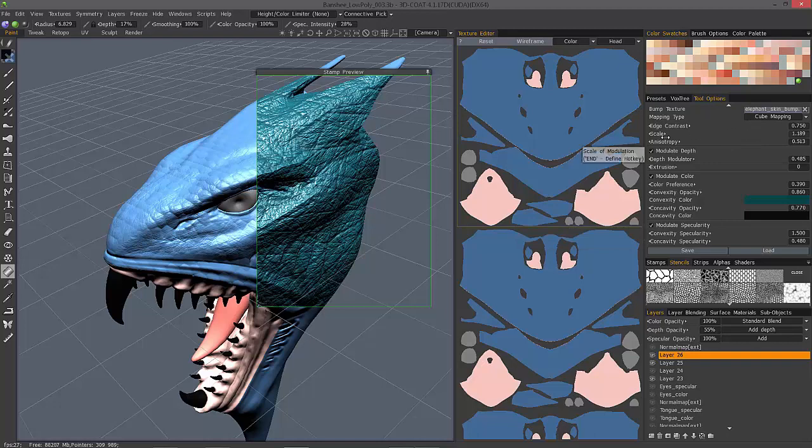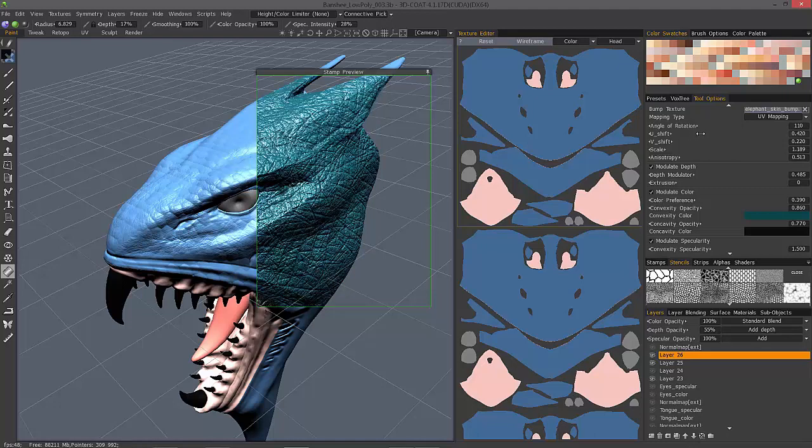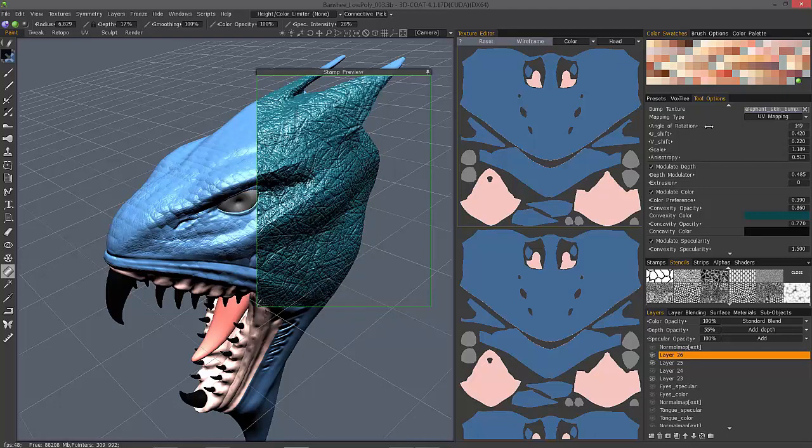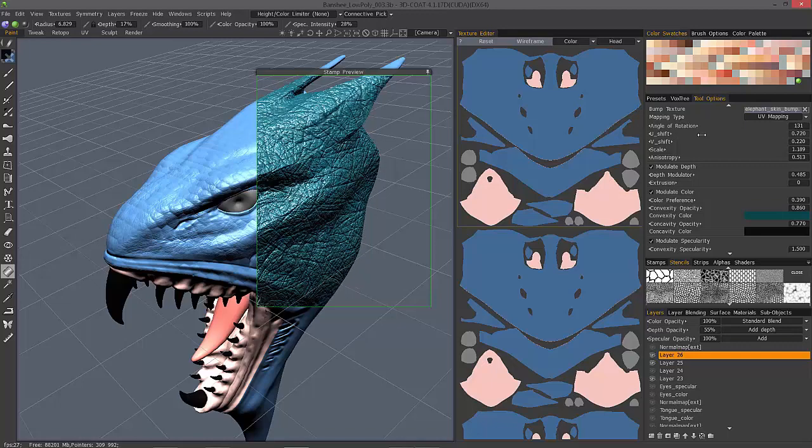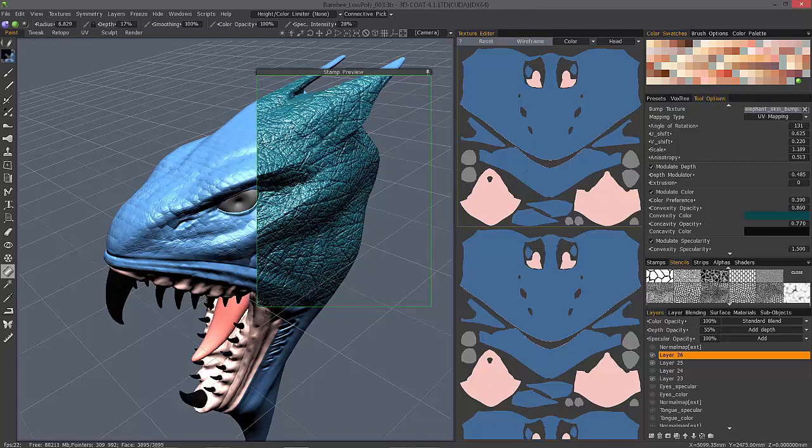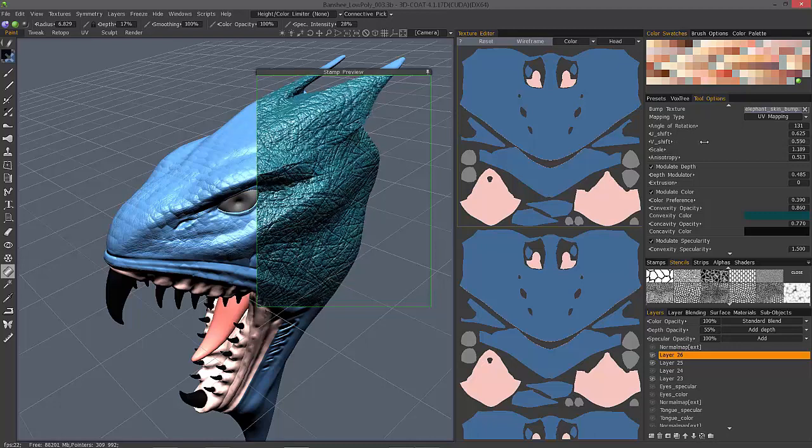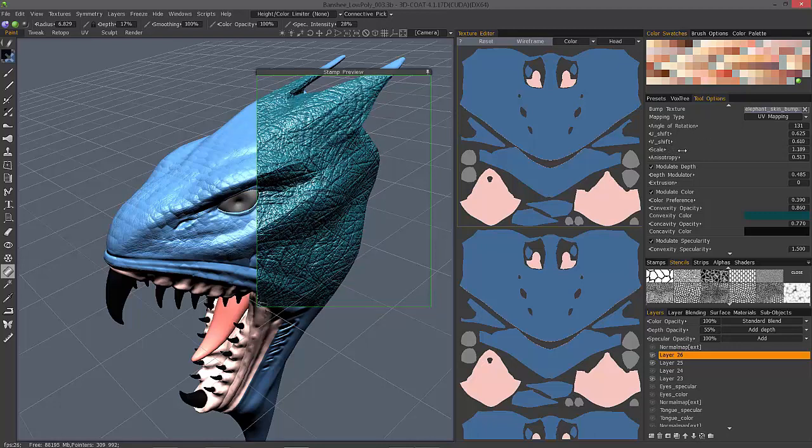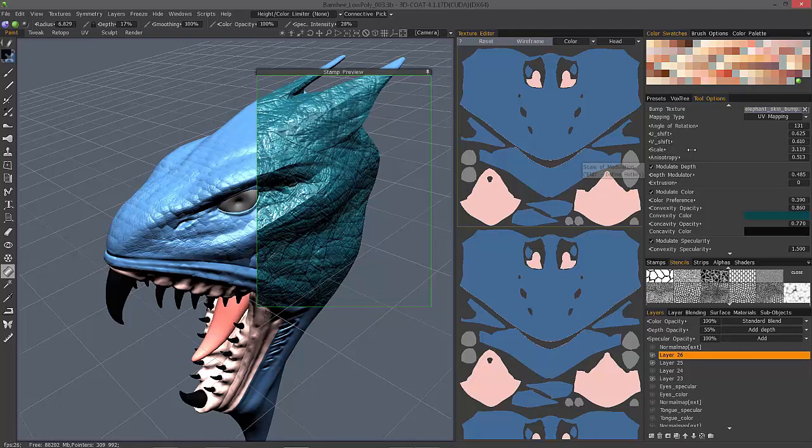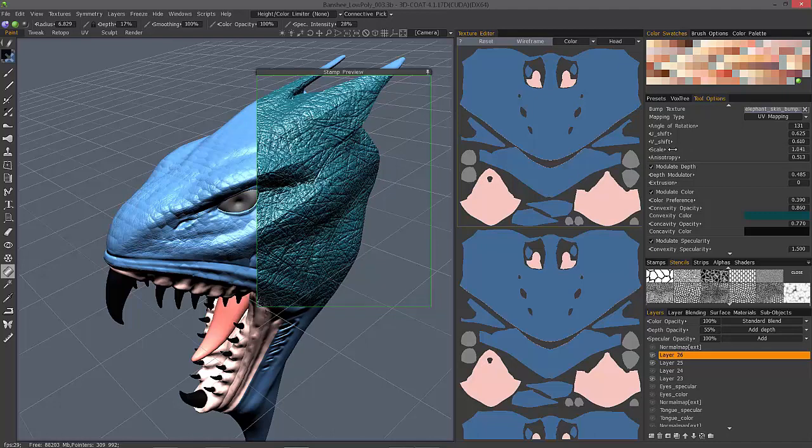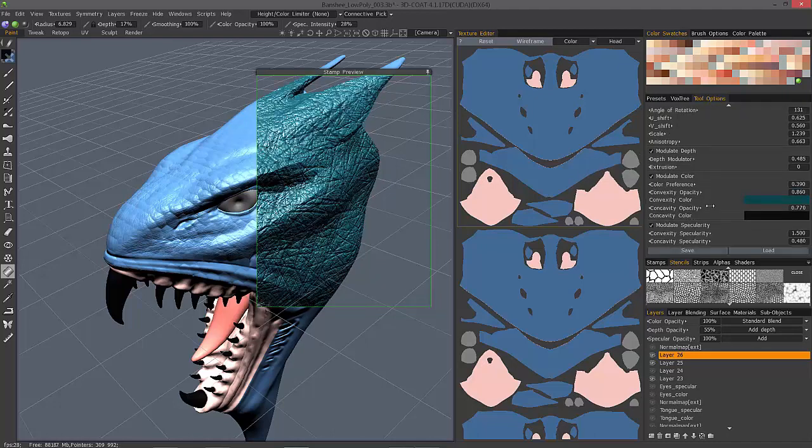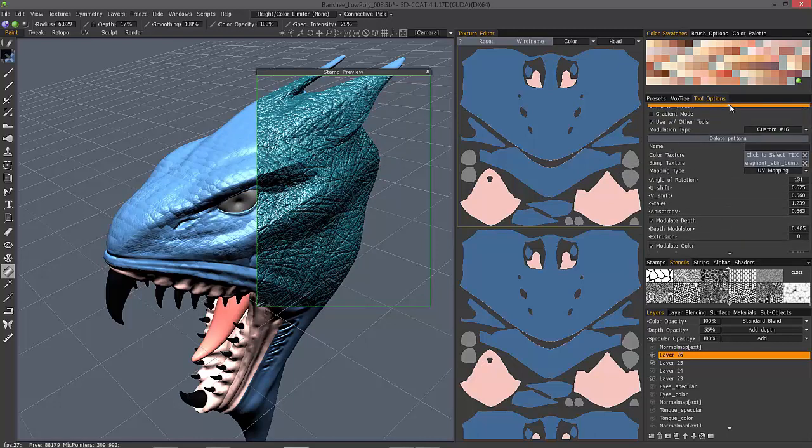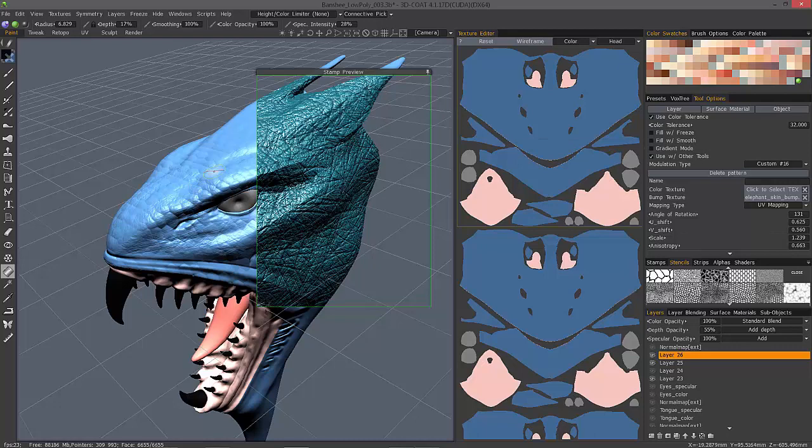The last thing I want to cover is the mapping type. When you select UV mapping now, you have a number of different controls here that gives you a little bit more editing control for rotation, shifting along the U-axis in your UV space, or V. So, let me go back up to the top and turn fill with smooth off. And now, I can click on the object.